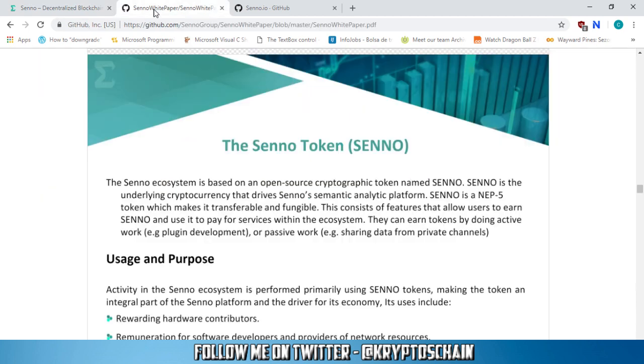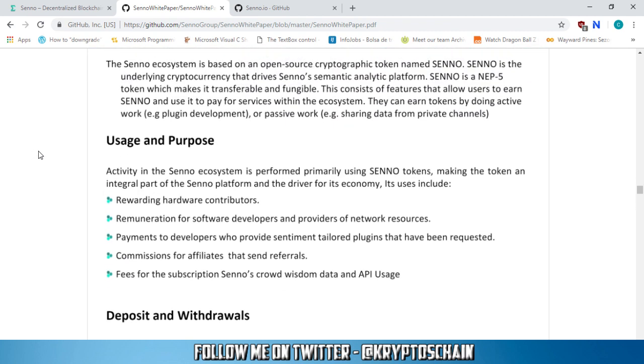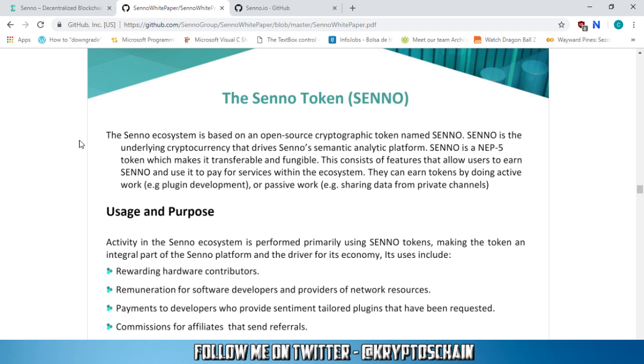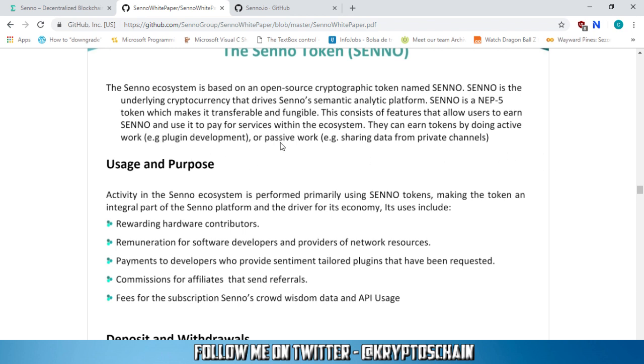Now to look at the white paper. So I went and picked the thing that I find the most interesting from the white paper, because there's a lot of technical detail in there. So if you are interested, I do suggest you go through it. But in this video, I'm only going to cover the important parts of the white paper. So the Senno token. The Senno ecosystem is based on an open source cryptographic token named Senno. Senno is the underlying cryptocurrency that drives Senno's semantic analytic platform. Senno is an NEP5 token, which makes it transferable and fungible.